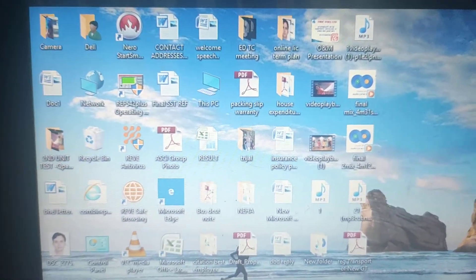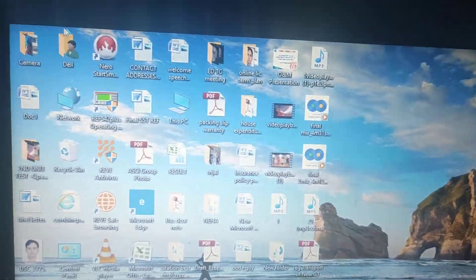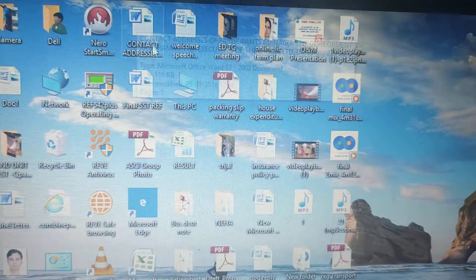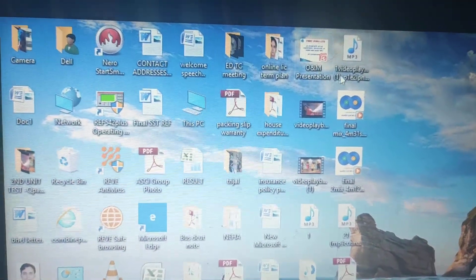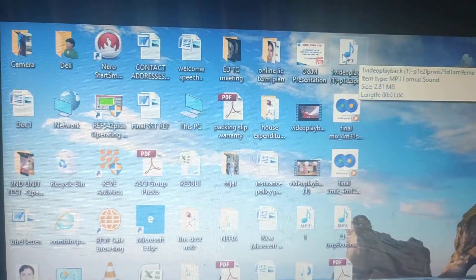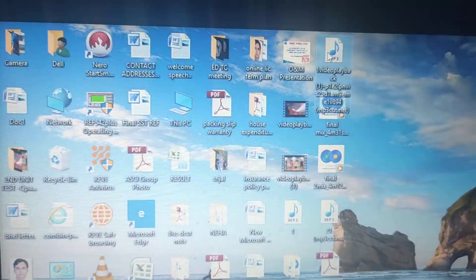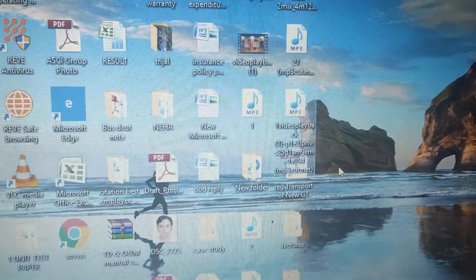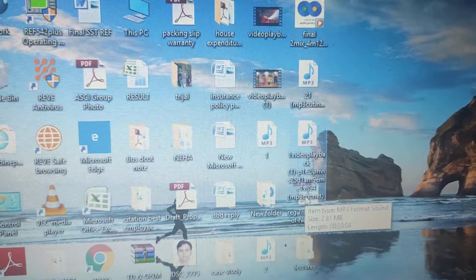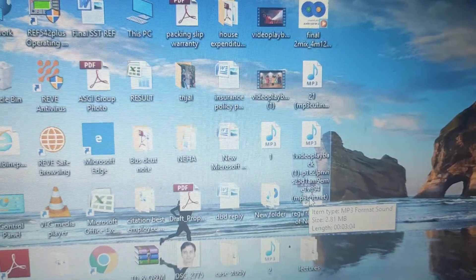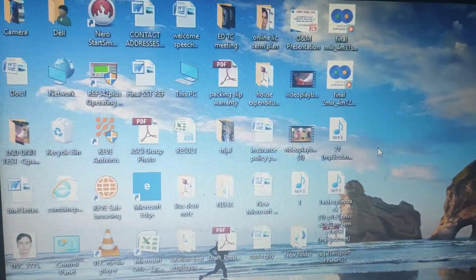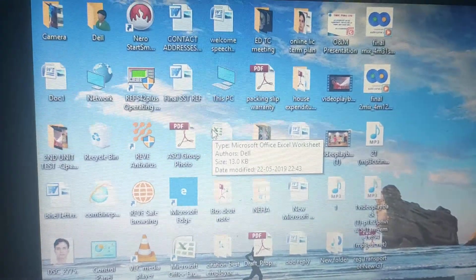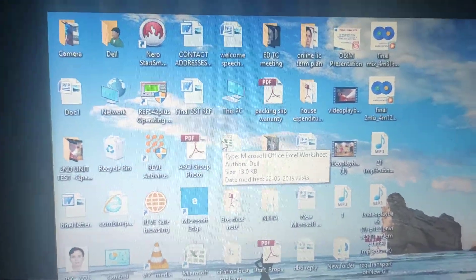Suppose I have all the files here. Look at the computer screen carefully — this is my mouse pointer. Suppose I don't want this file to be here, so I can just drag the file and place it over there. This file now comes to this side. So it depends on me how I want to arrange all the files present in the computer.